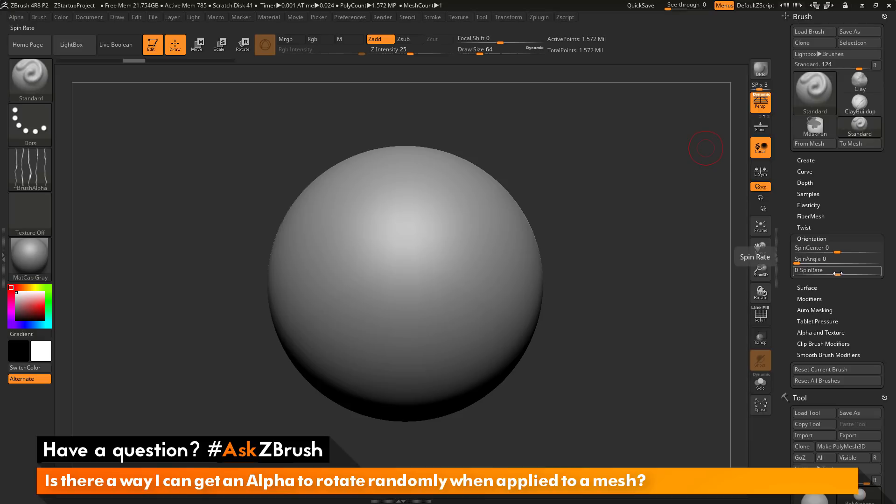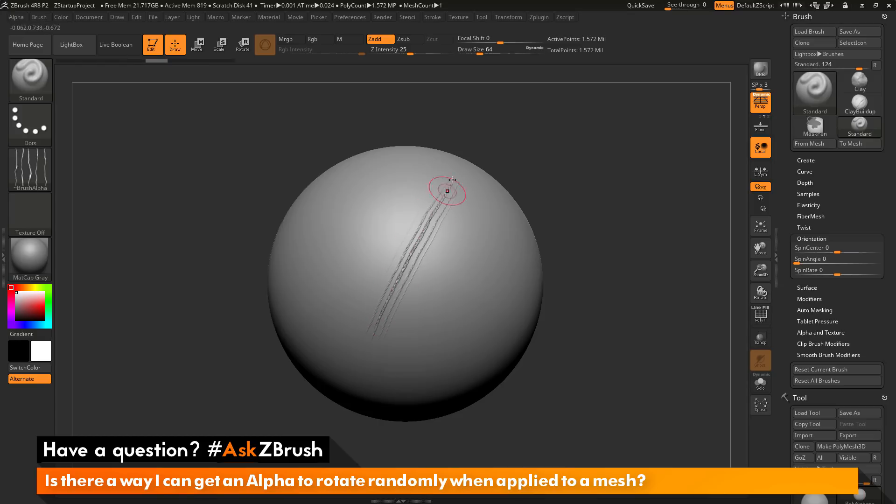Currently, this is set to zero. With this set to zero, when you use a brush with an alpha applied, it's going to take that alpha and apply it along the stroke that you just drew out.